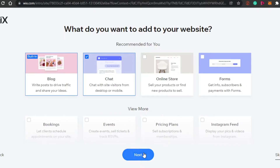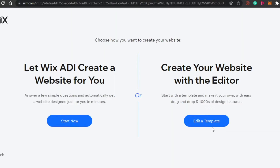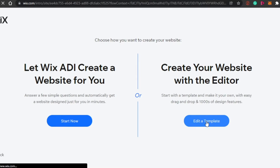You can choose any options you want, then click 'Next.' You also get a 'Skip' option if you want to start from scratch without any of these additions. After that, you'll see the option: 'Let Wix ADI create a website for you.' Wix will automatically build a site based on your answers, or you can choose to create your website with the editor using a template — which is what we're going to do.